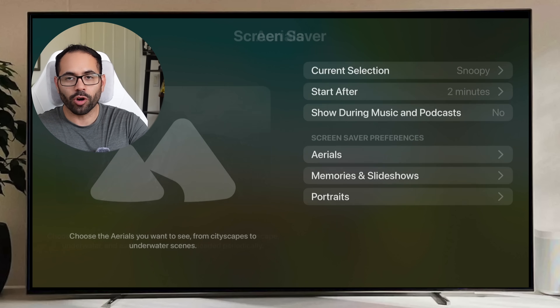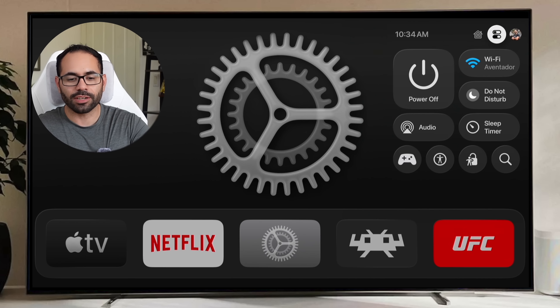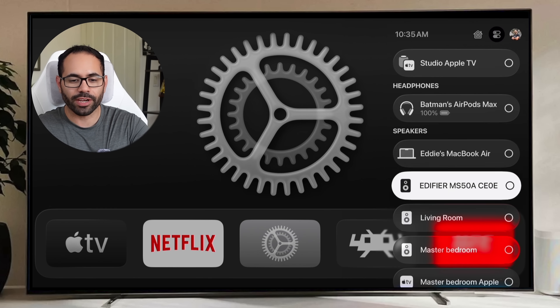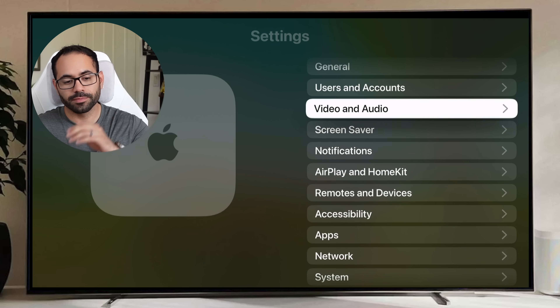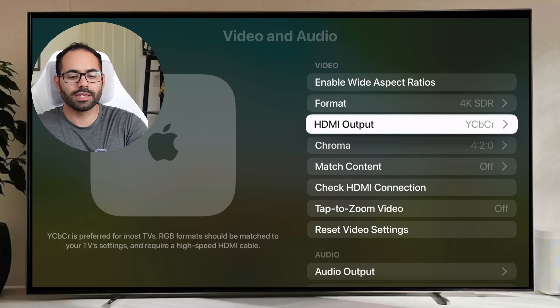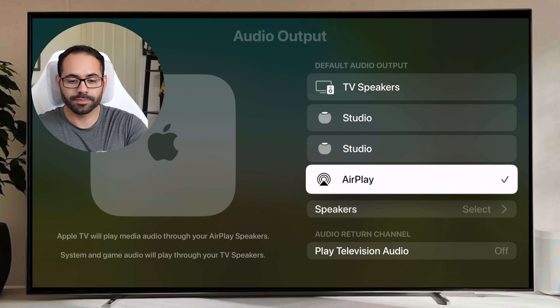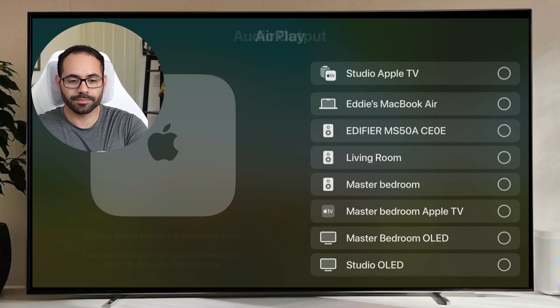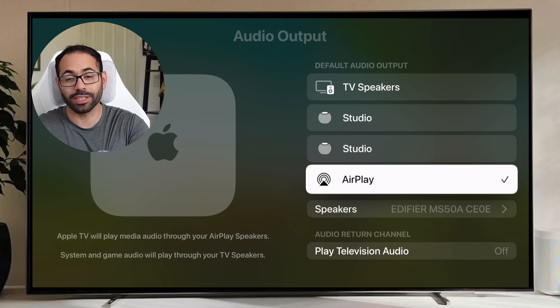Now if you're somebody who uses HomePods or other AirPlay-supported speakers to play audio through your Apple TV, you can now select one as a default audio source instead of having to manually switch it each time in Control Center. If you hop into Settings, go to Video and Audio, and then Audio Output, you can now select AirPlay and then select the speaker — and it will be checkmarked as the default speaker source.